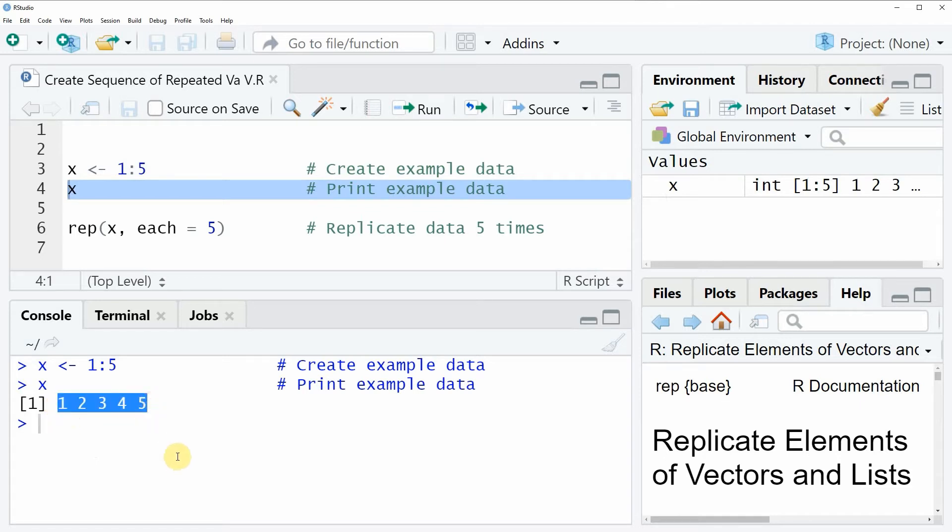Let's assume that we want to create a sequence in which each of these numeric elements is repeated five times.